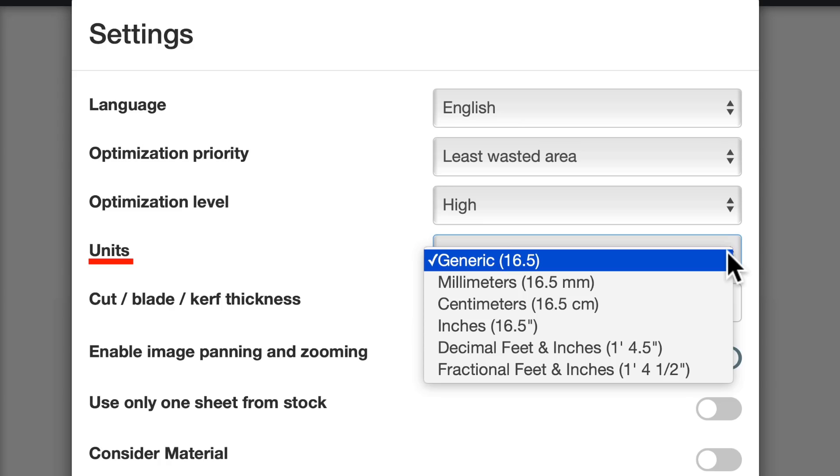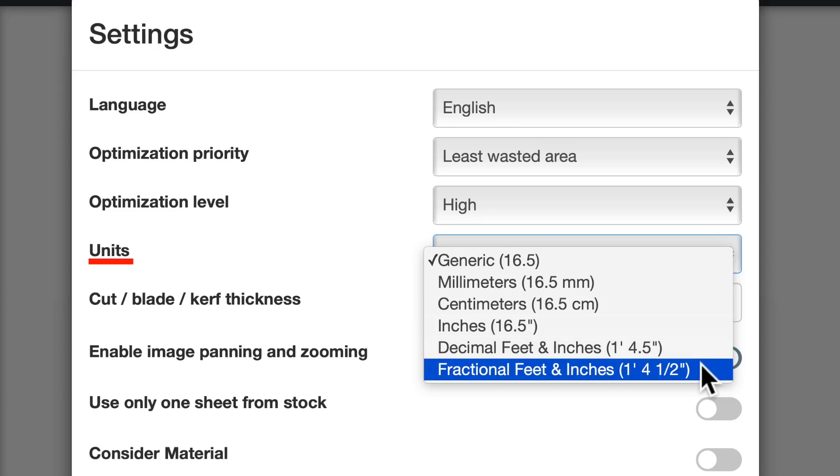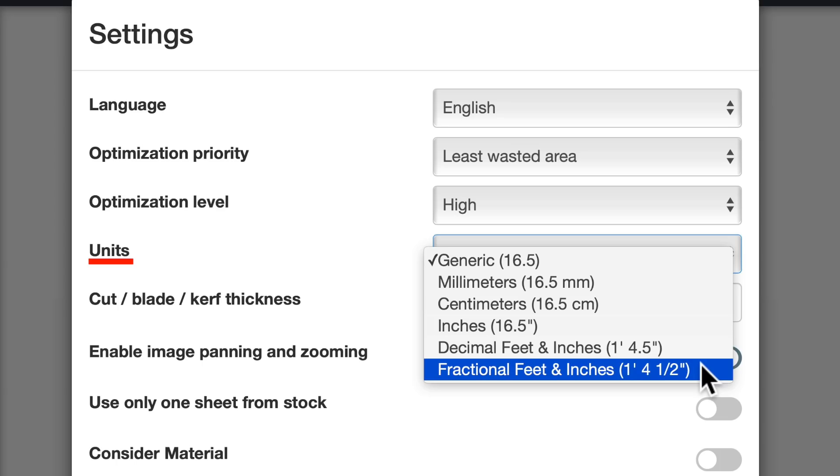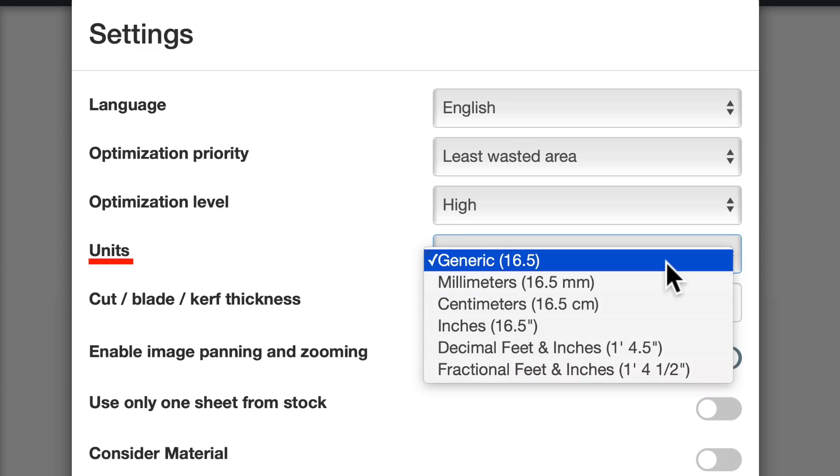I'd like to have fractional inches, but the only option right now is fractional feet and inches, and I'd prefer just inches, like 16 and a half. Hopefully they'll add a fractional inches option sometime. But for now, I'll just use the generic setting.